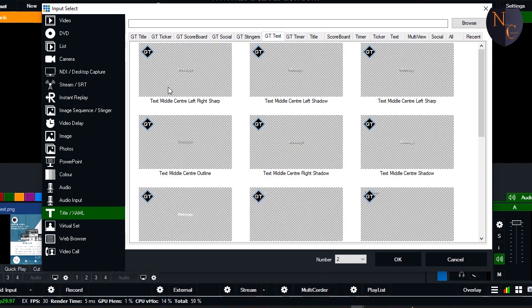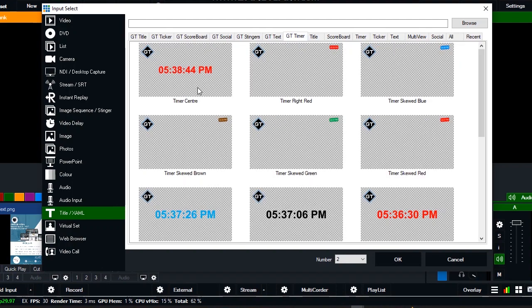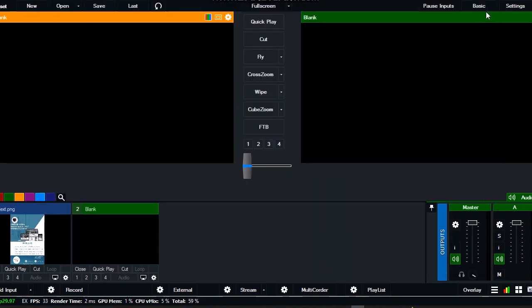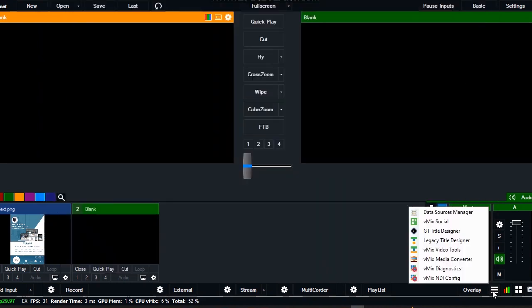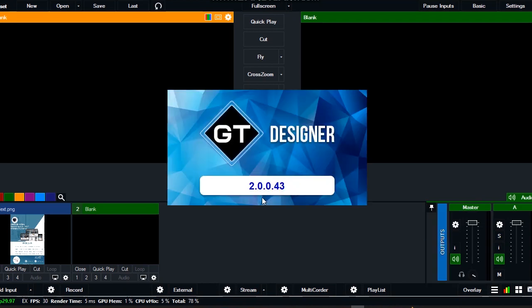Take notice of this timer - the name is Timer Center. That's what we'll be using. Let's close this first. You navigate to this button and choose GT Title Designer.